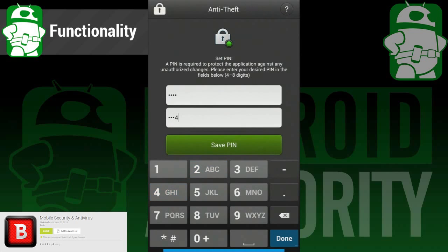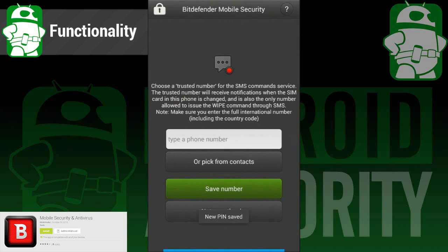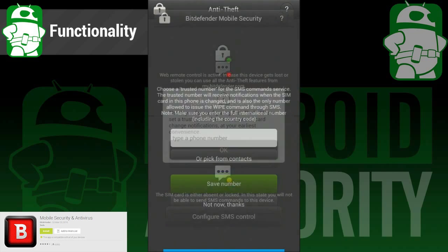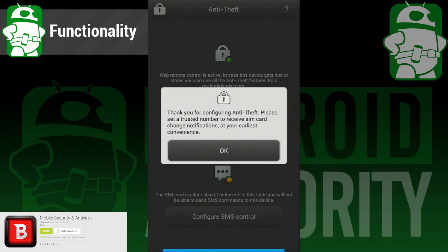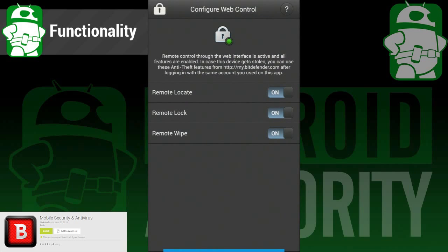Also included is anti-theft. You can configure SMS controls to control your device when it's not in your presence, and there is also a web interface that'll help you find it if you've lost it. It's easy to configure, easy to use, and easily one of the best features in any antivirus app.